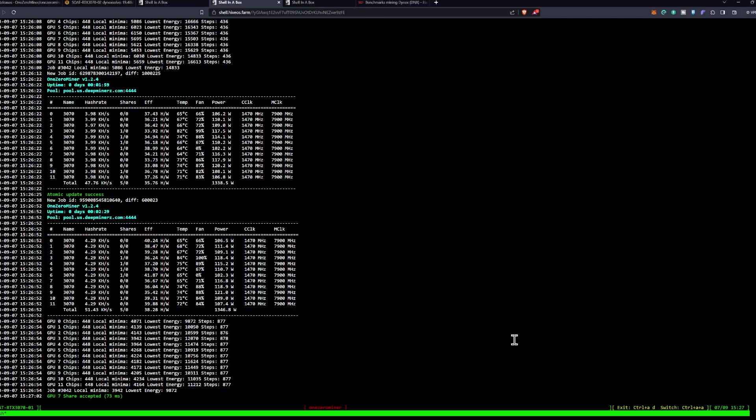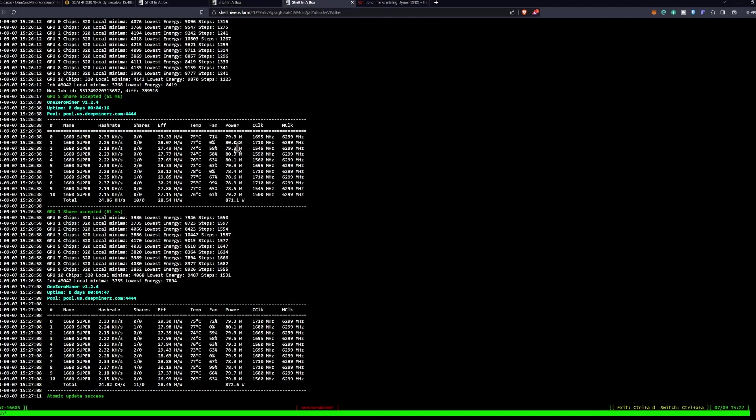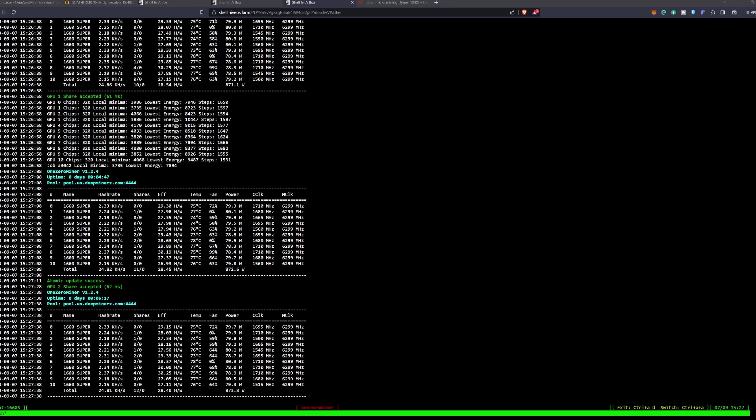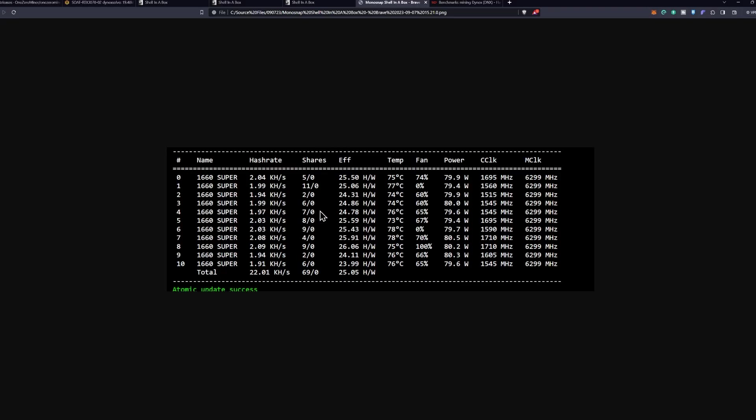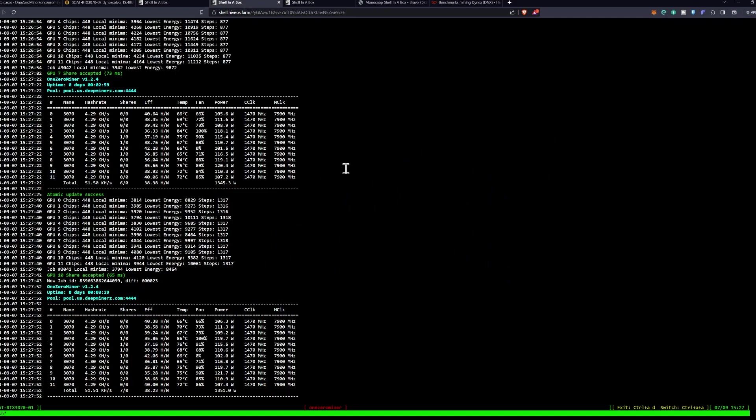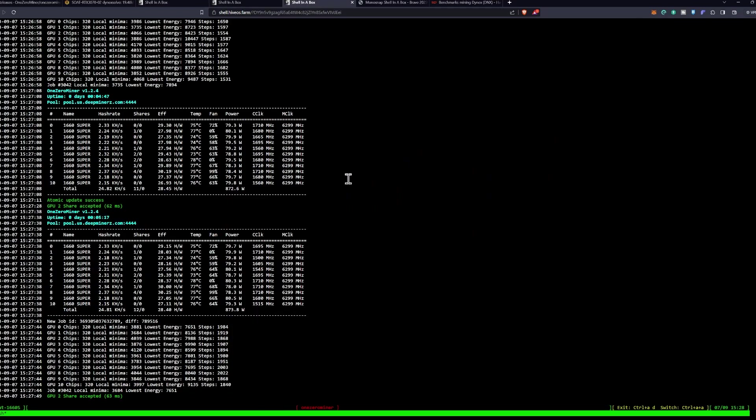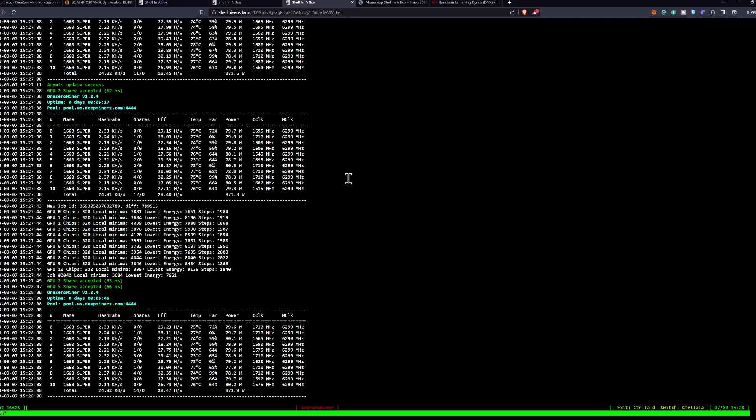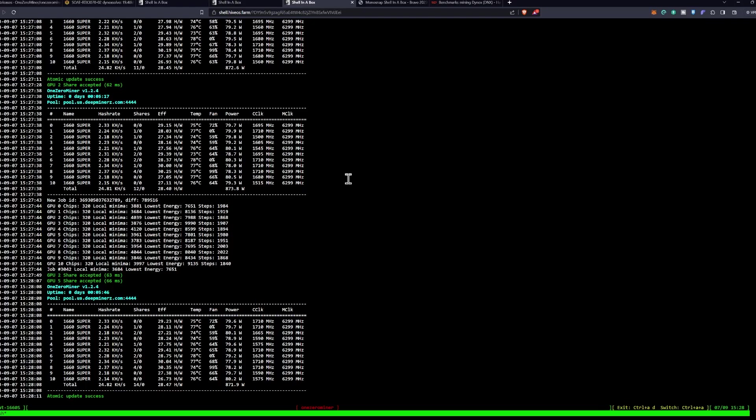If we take a look at our 1660 Supers, it looks like we are sitting at about almost 30 hash per watt, which is also pretty significantly better. I don't recall exactly so let's go ahead and pop in and I will bring up the previous snapshot here. As you can see we were sitting at around 25 hash per watt on the 1660 Supers on 1.2.3, and now we are sitting at about almost 30 hash per watt, 27 to 30 hash per watt just depending on which one it is. So definitely an improvement on the 1660 Supers side.